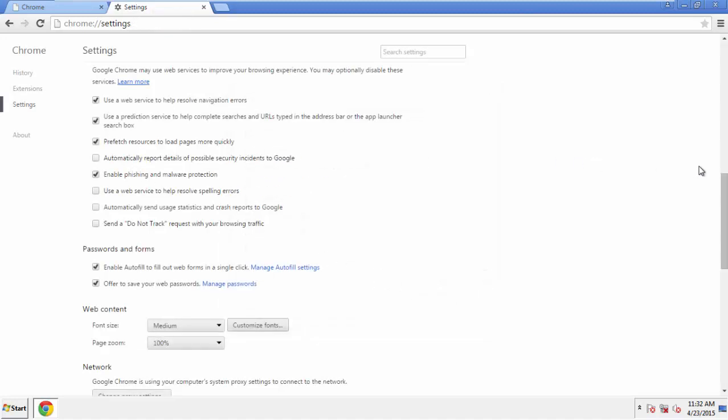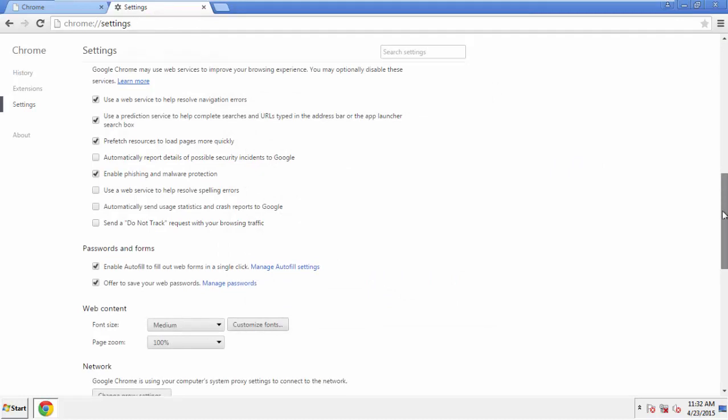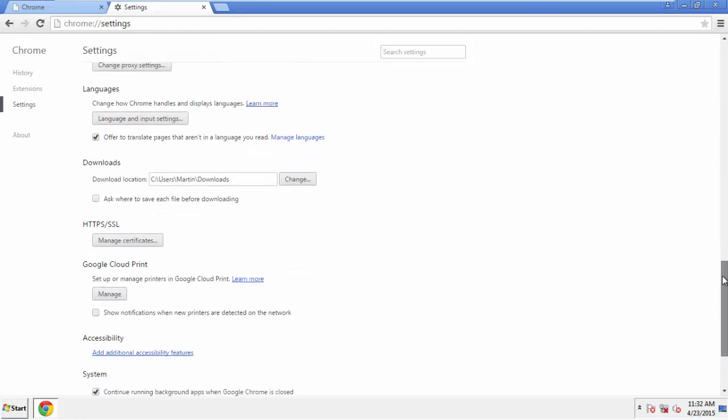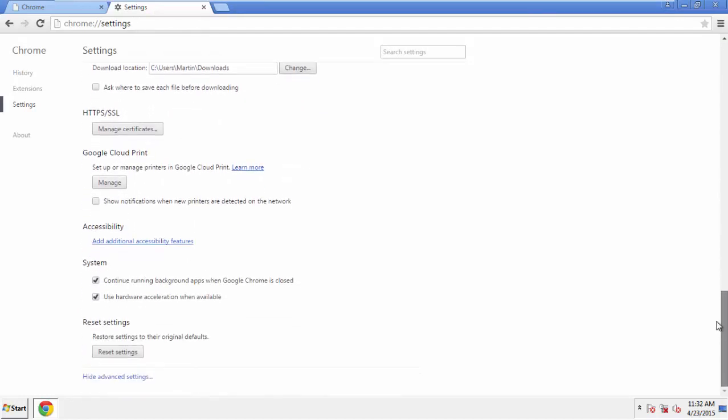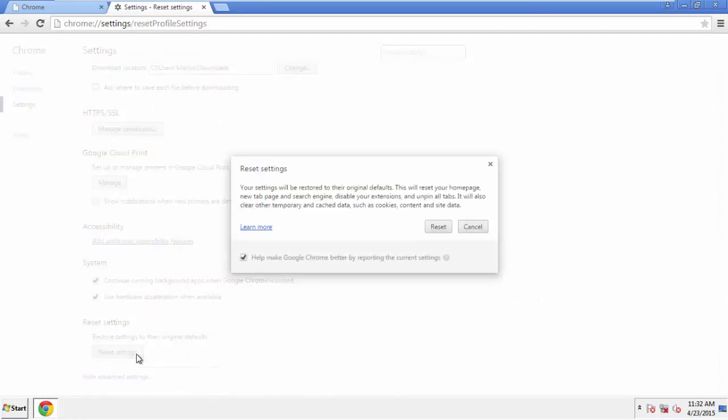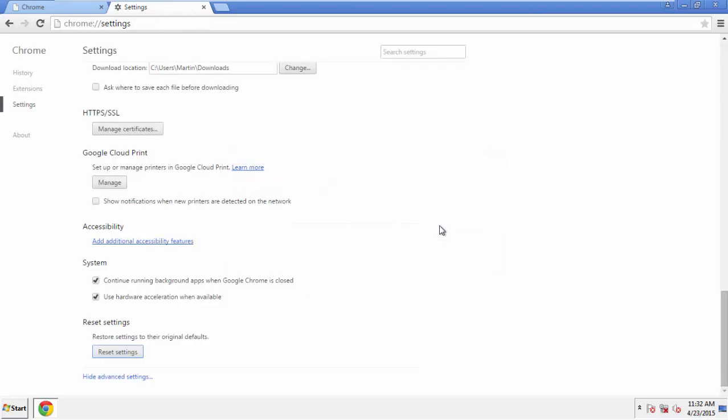Now we can move on to resetting the browser. Back to Settings, and all the way down to the bottom. Click Reset Settings.